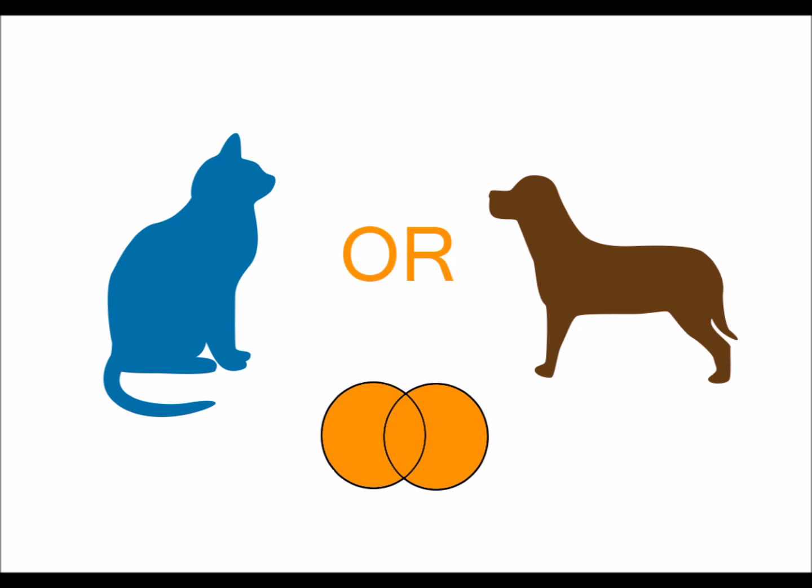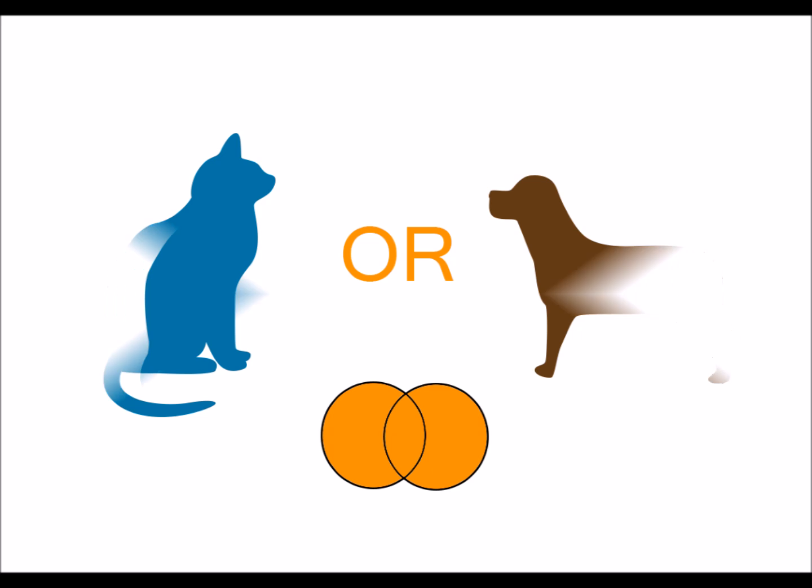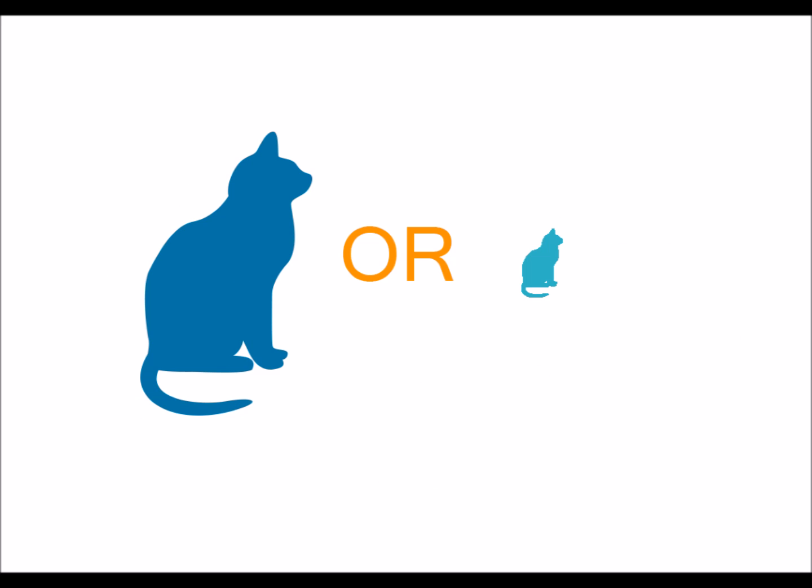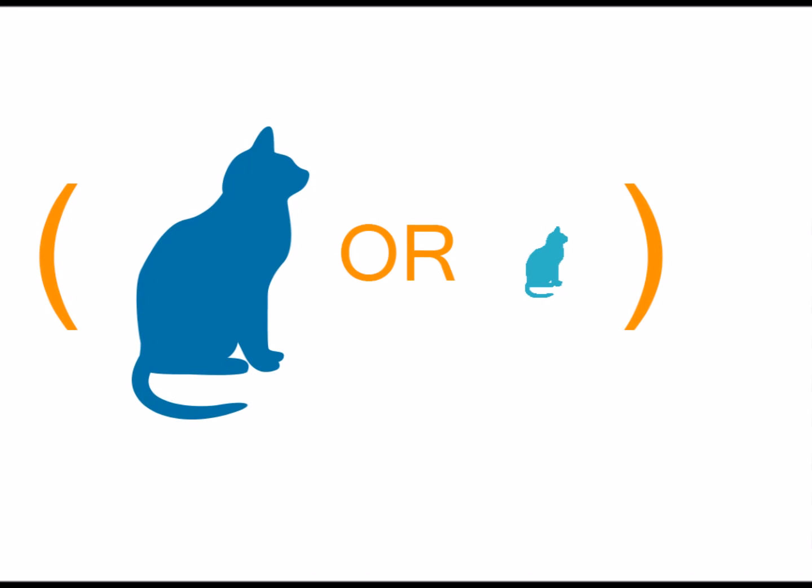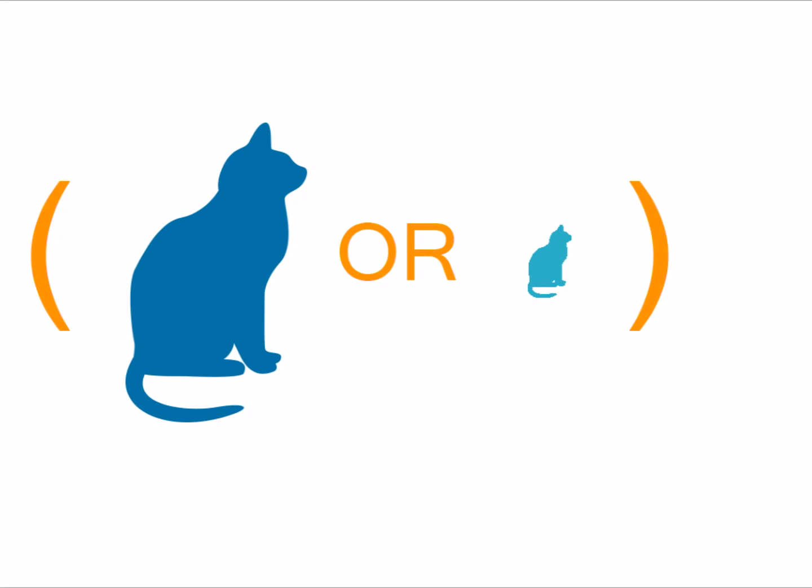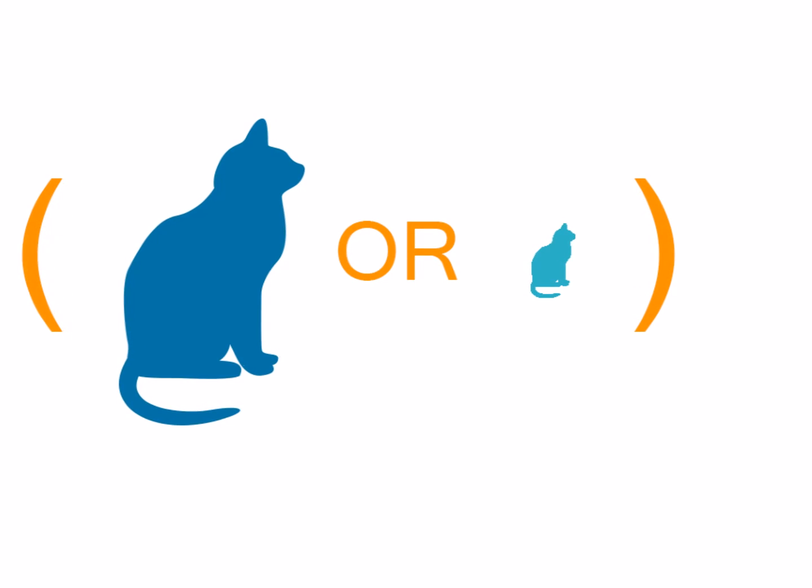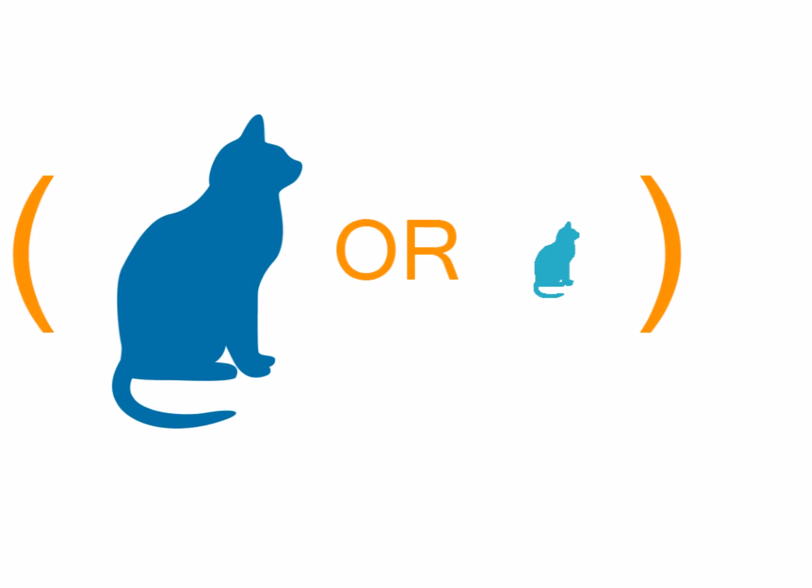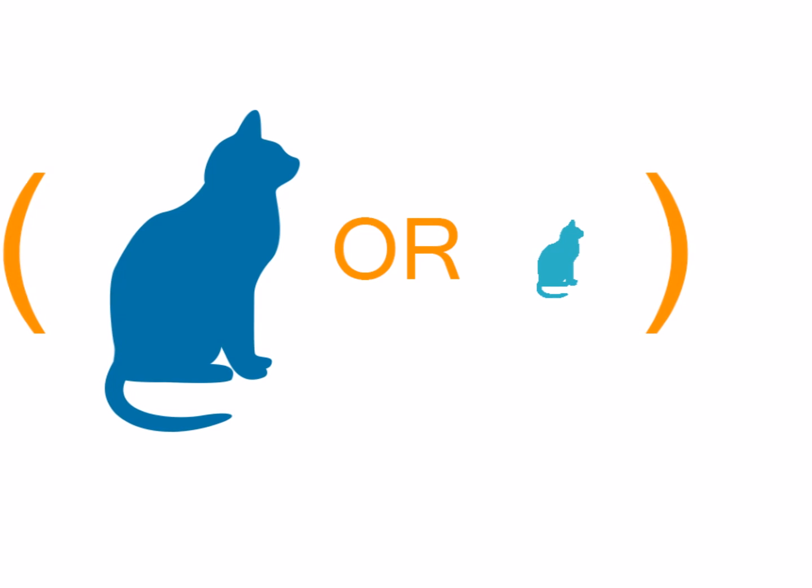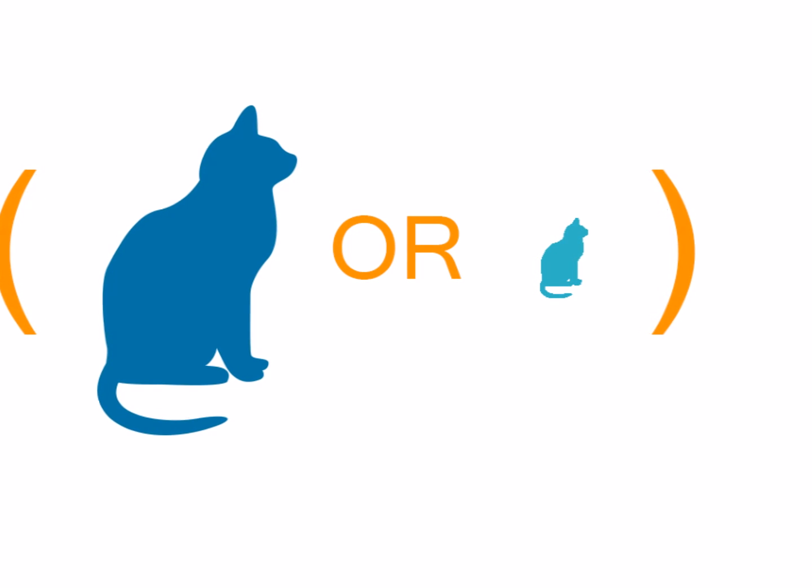Generally, OR statements are used to connect synonyms together such as cats and kittens. Also, by putting an OR statement in parentheses, you can separate it out from your AND statements to get better search results.